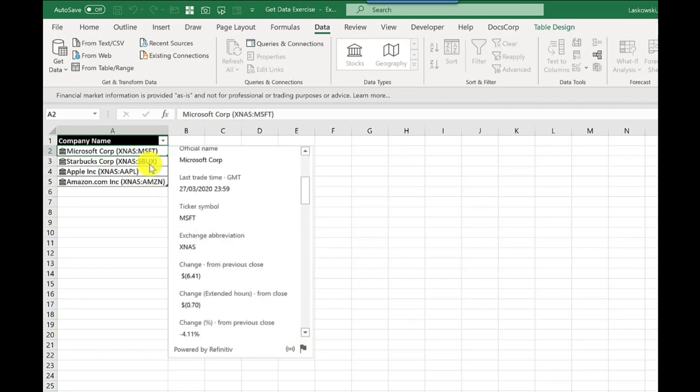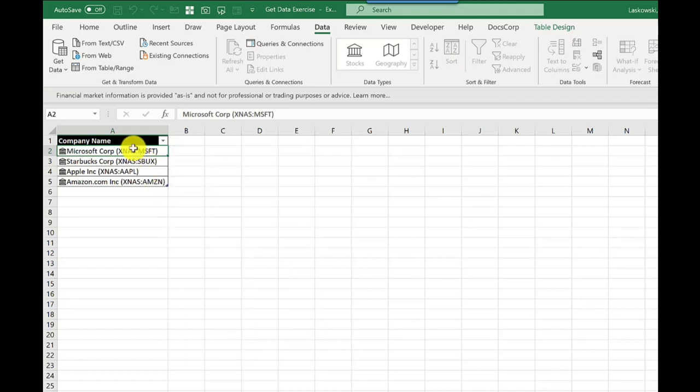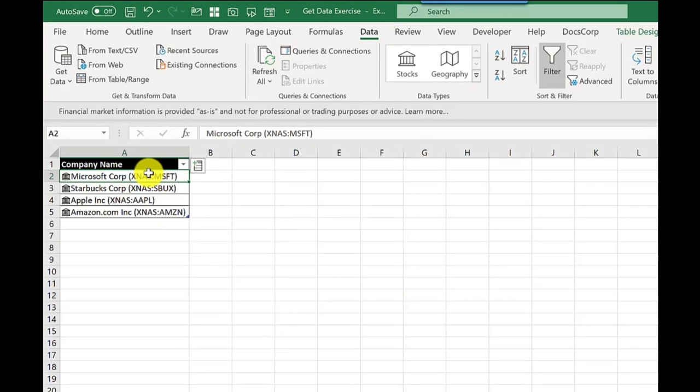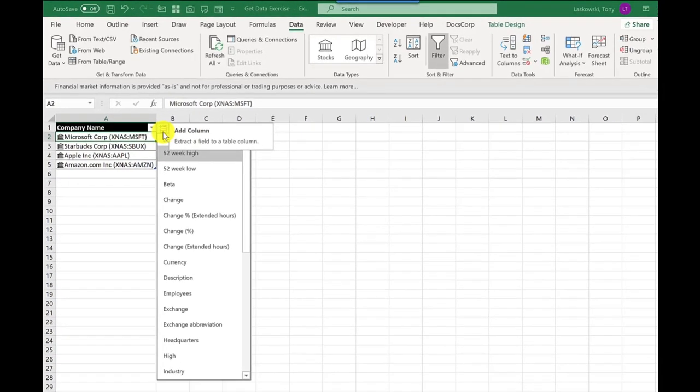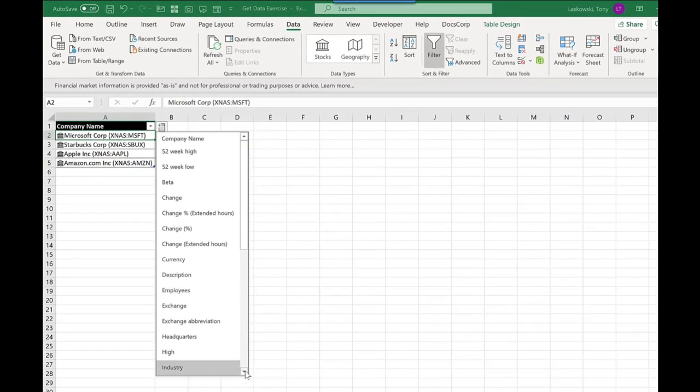But that's not all. If I click away, I get this little icon, and if I click on this icon, it allows me to add one of these data fields as a new column. For this example, I'm going to choose price.